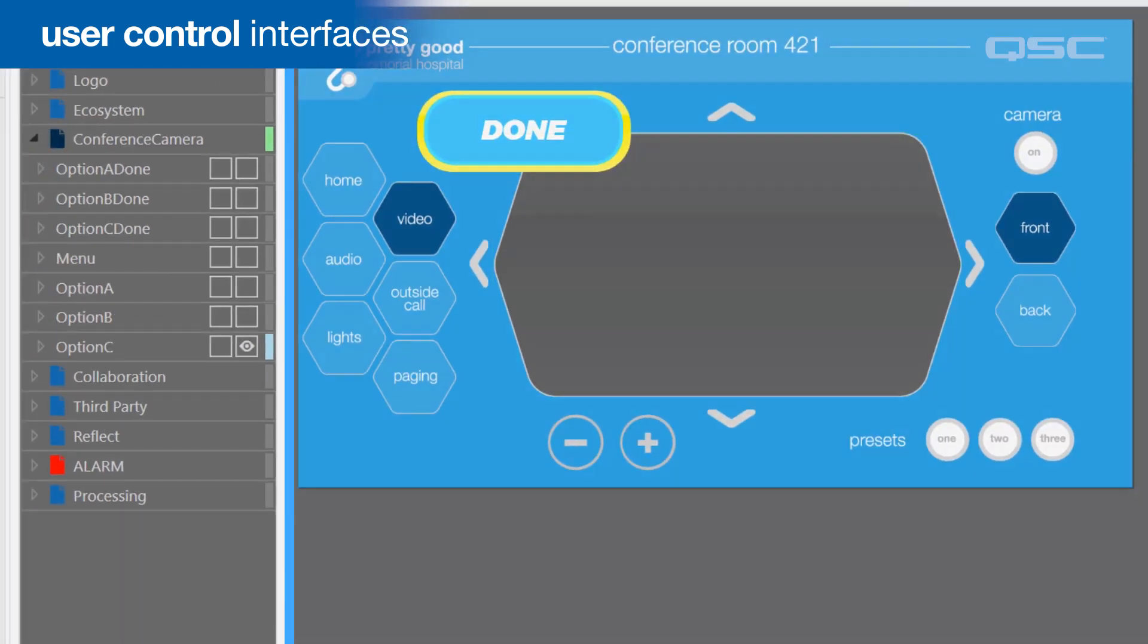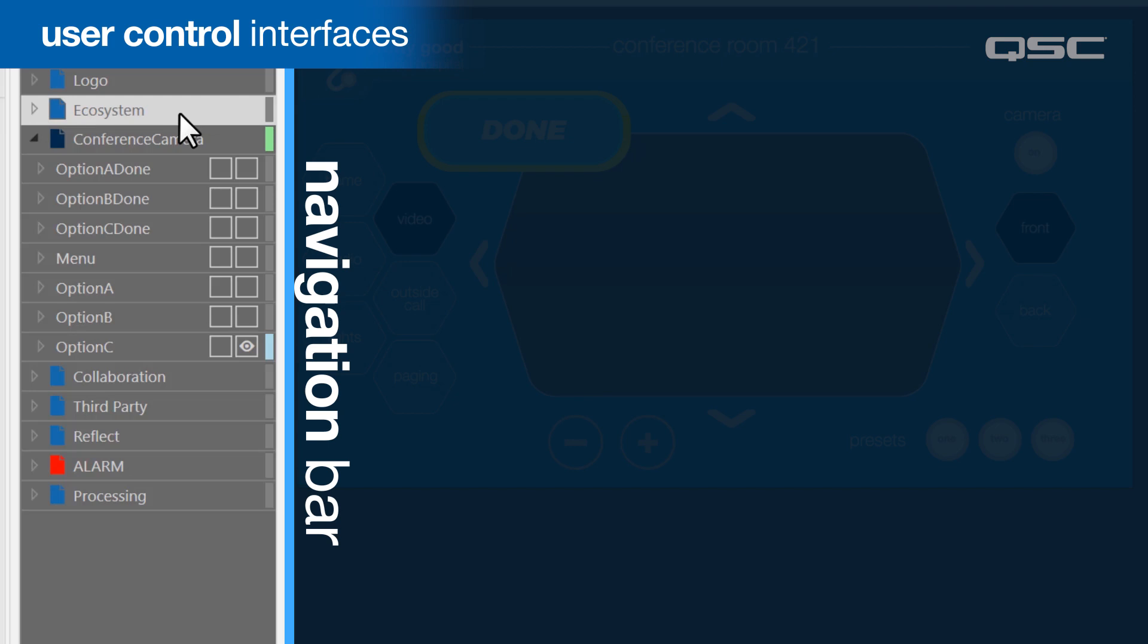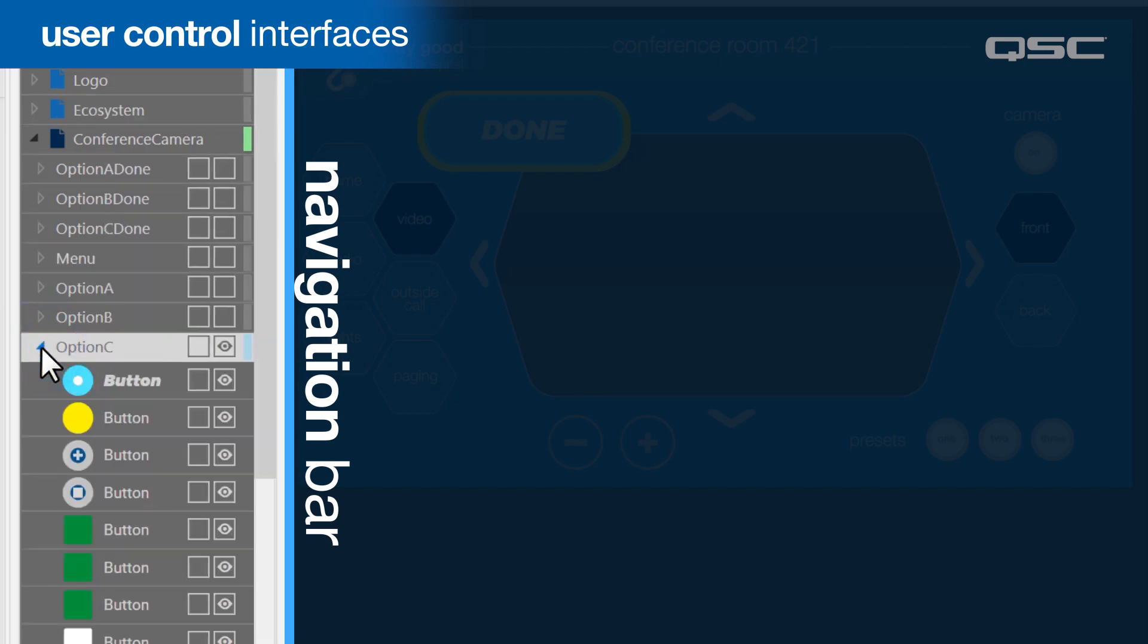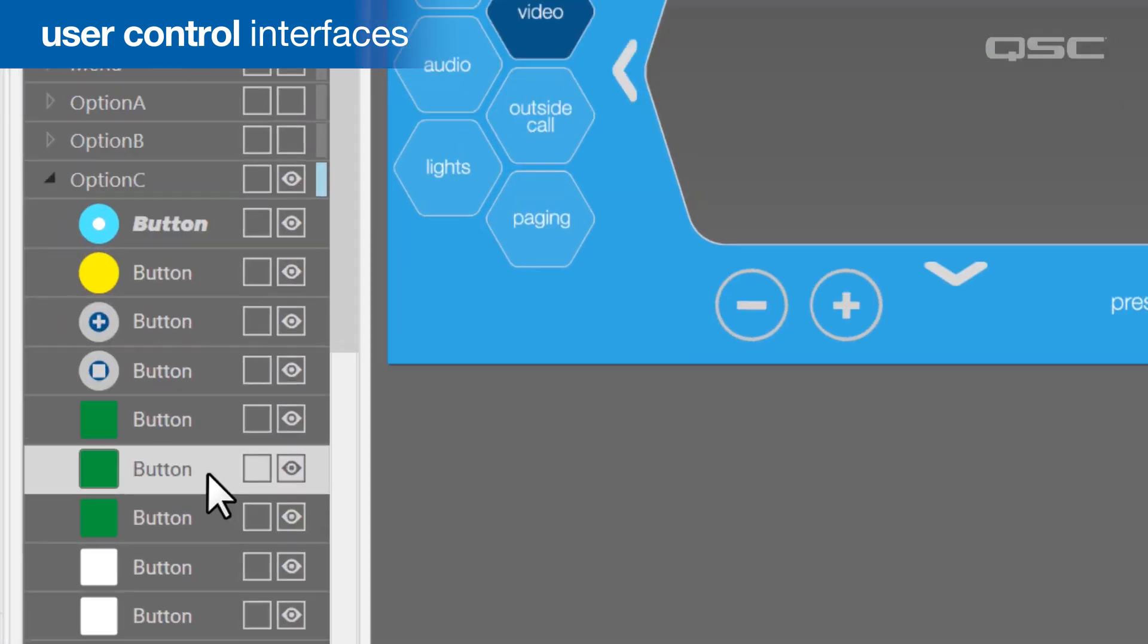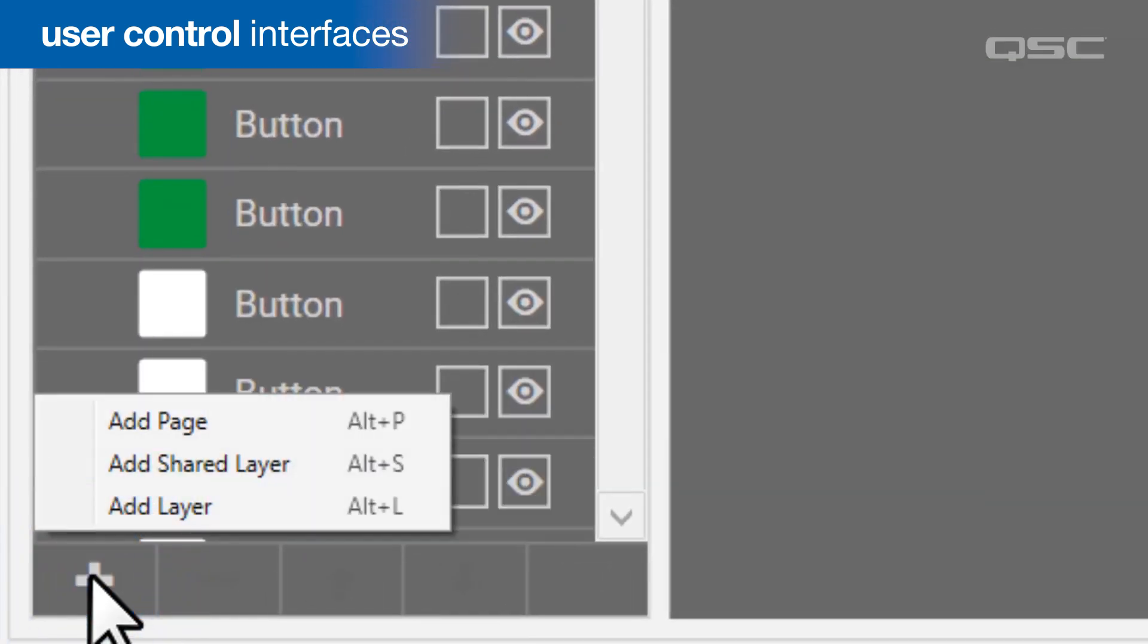The navigation bar in the UCI editor lists all of your pages, layers, and objects. You can use the plus button at the bottom to create a new page or a new layer on an existing page, and later you'll learn some options on different ways to navigate these pages and layers.